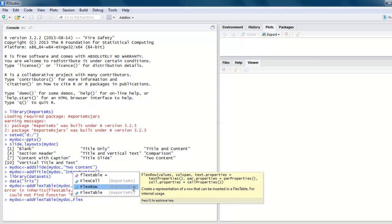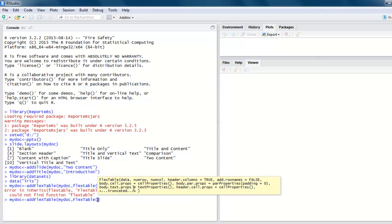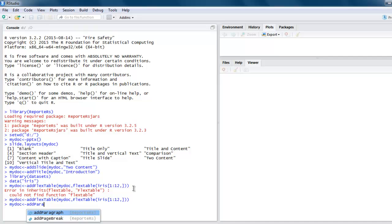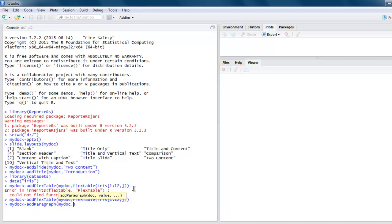This is the correct syntax. Here you pass on iris 1 to 12. Once you close that, close addFlexTable too. Now next thing to do, we will use mydoc and then add a paragraph. Inside that, let me pass value equals to c, hello PPT.